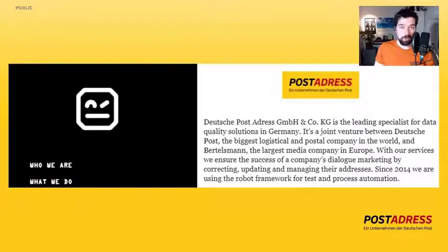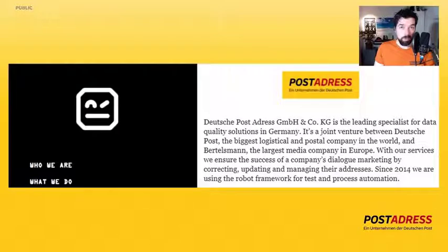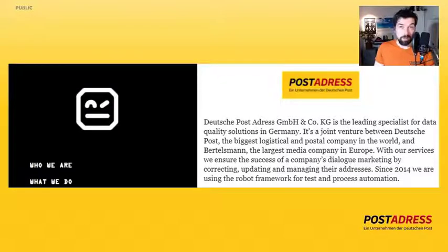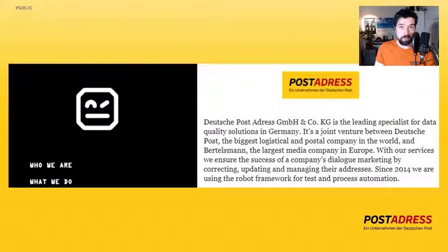Hello, my name is Markus Stahl and I am an Automation Engineer at Deutsche Post RS. We are a member of the Robot Framework Foundation and we use Robot Framework since almost seven years now. Today I would like to show you the Camunda library, which we first developed for ourselves and then released open source in November 2020.